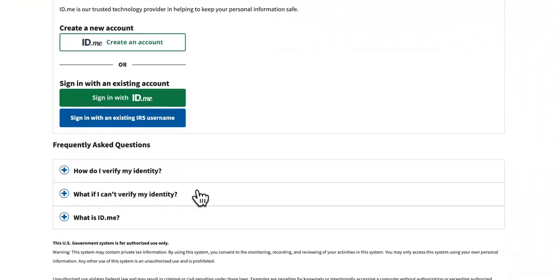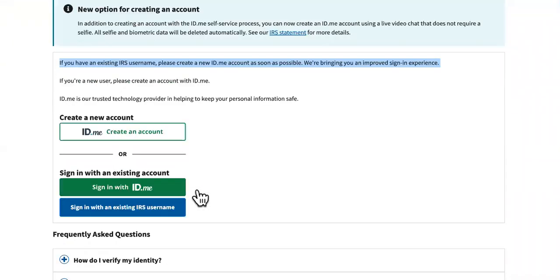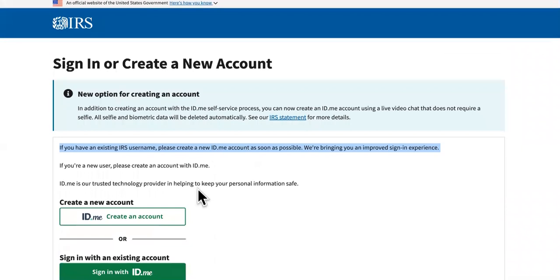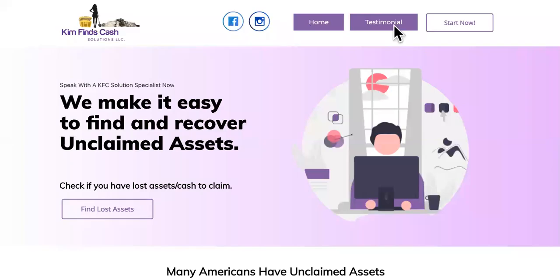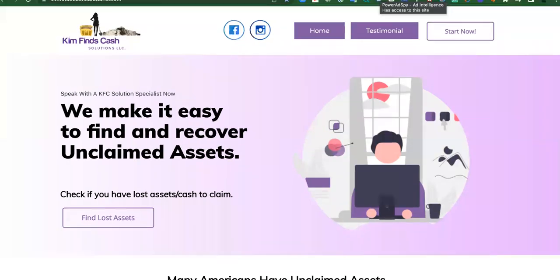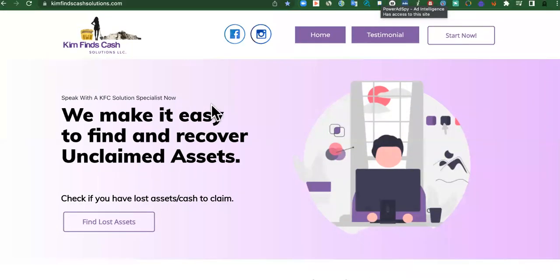And then after you verify it, it leads you to where you can check out your transcript. But if it's not working, what I want you to do is come over to this link right here. It's going to be in the first pin comment and the first description as well of this video.